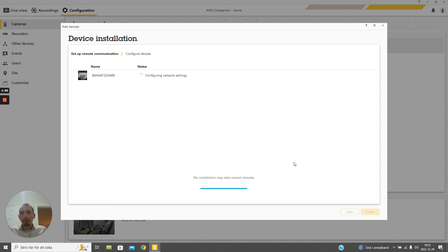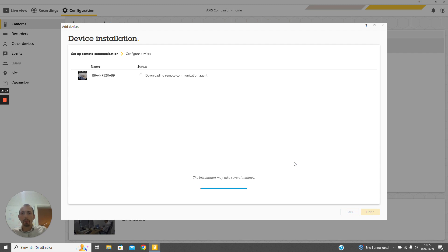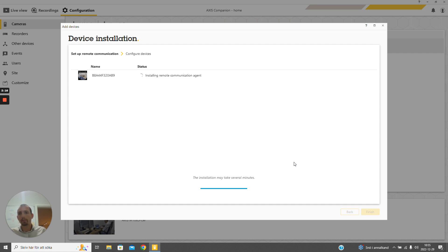What it does now is that it installs an ACAP application in the camera, the Axis Connect application, which is responsible for connecting the camera to the Axis cloud. That allows us to access the camera configuration and the camera live stream and recordings regardless of which network the camera is located on, as long as it has an internet connection.